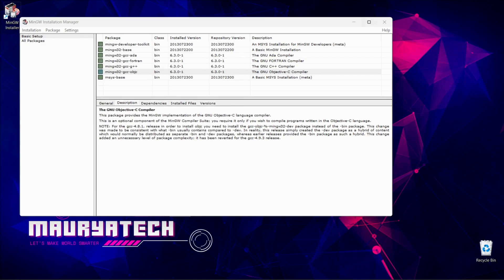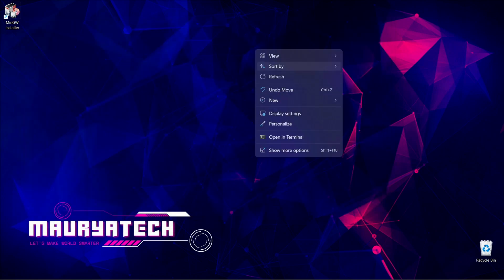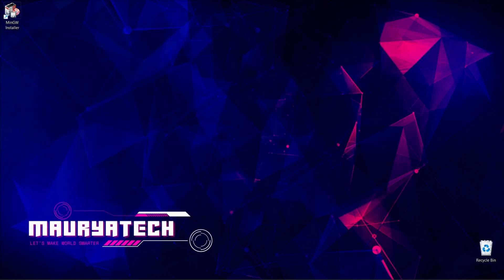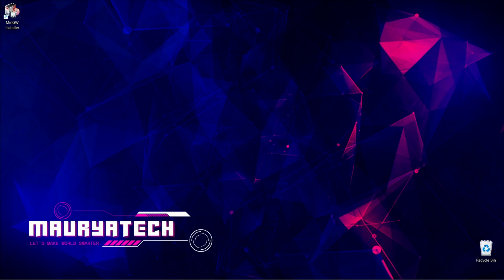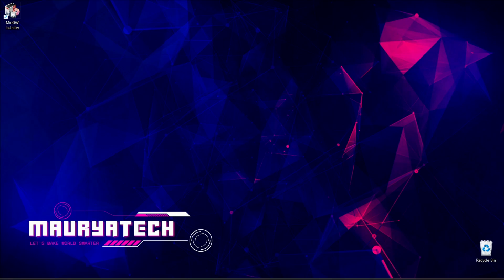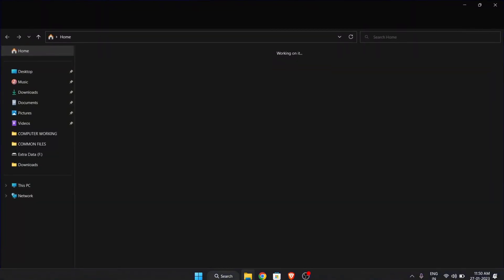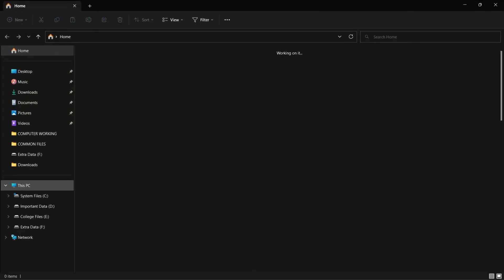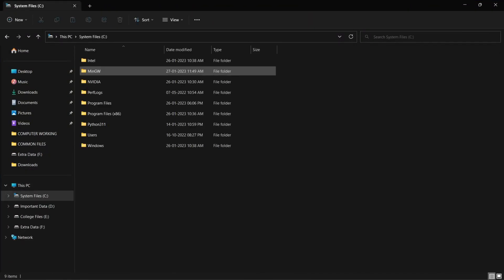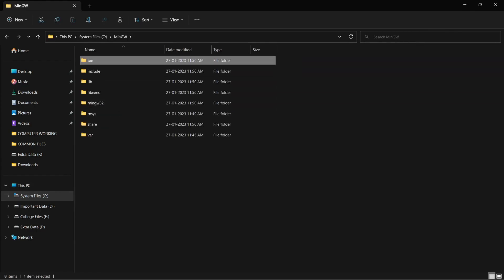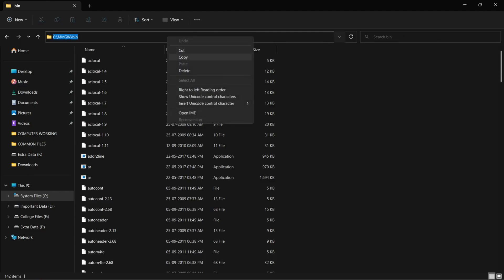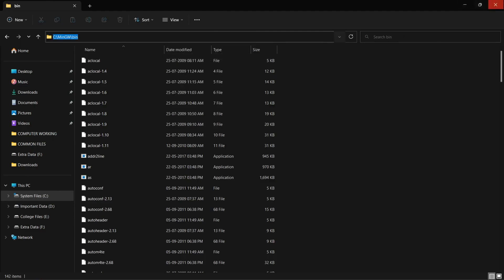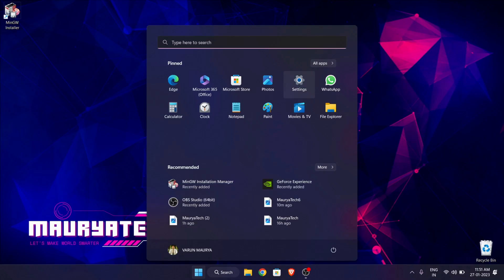As it is completed now, we have to follow important steps known as environment variables. We have to set environment variables for C in our system. As like in Java we have to set environment variables, same like that. Now go to file explorer and here go to our C drive. And here you can find out the MinGW folder, click on it. Now open bin folder. Here copy this path from here. Now close this and go to settings.